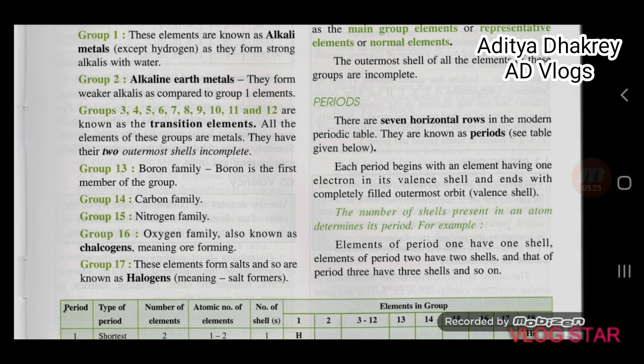Groups 3 through 12 are known as transition elements. All the elements of these groups are metals. They have their two outermost shells incomplete.